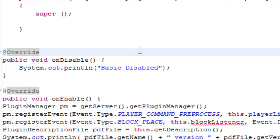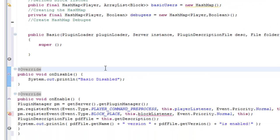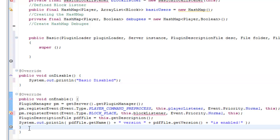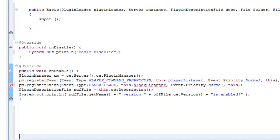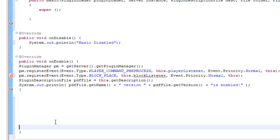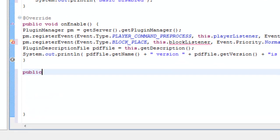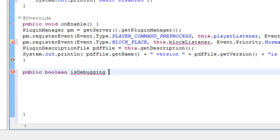One other thing I need to include is the method for when it's debugging. I think it's underneath the on-enabled. Let's type in the following code: public boolean isDebugging. Now again the boolean is wherever it is true or false, which relates to the isDebugging, because it's seeing if it's true or false.